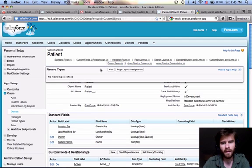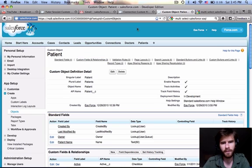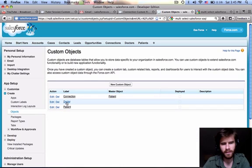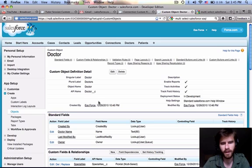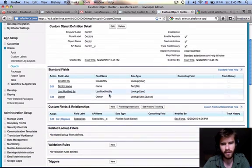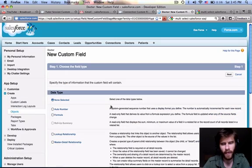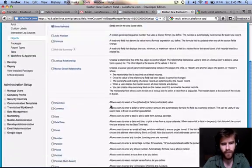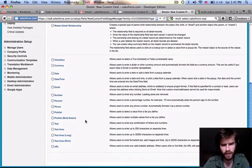And maybe we can make, under doctor, let's go into custom objects, doctor. We want to make a notes field for doctor. So let's go ahead, under here, create a new custom field for doctor. Now we can make this a text area. A text area allows 255 characters on separate lines.